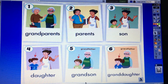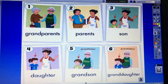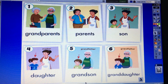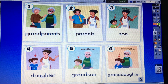Grandparents — number one. Yes, number one. Son — number three. Granddaughter — number six. Daughter — number four. Grandson — number five. Parents — number two. Very good. Well done.